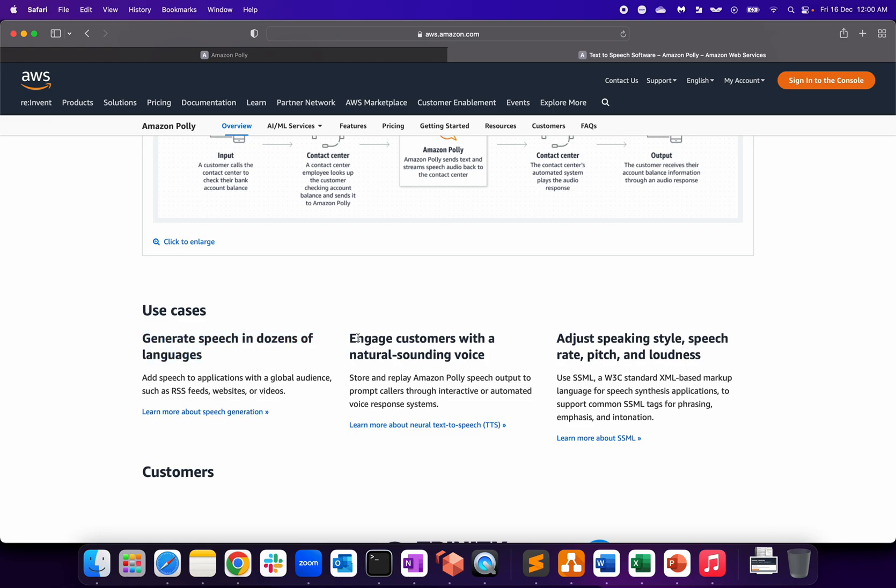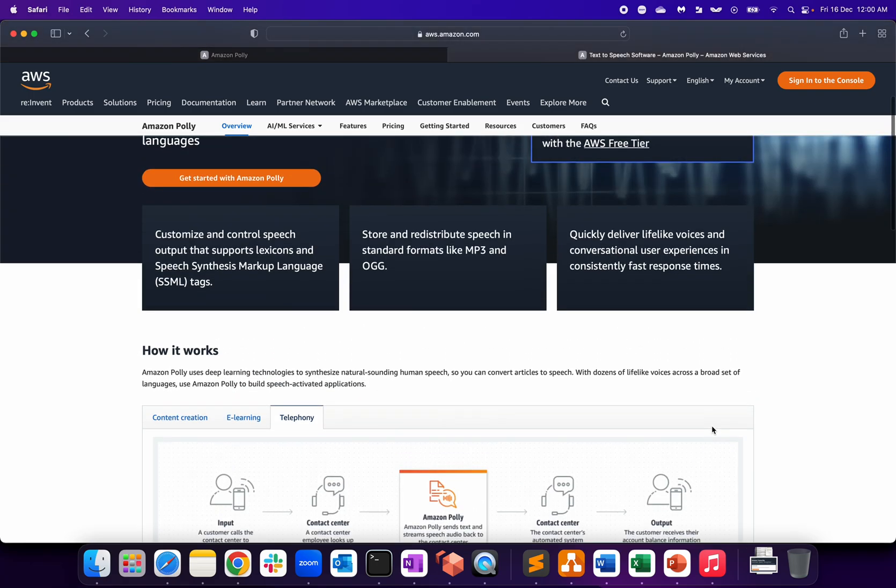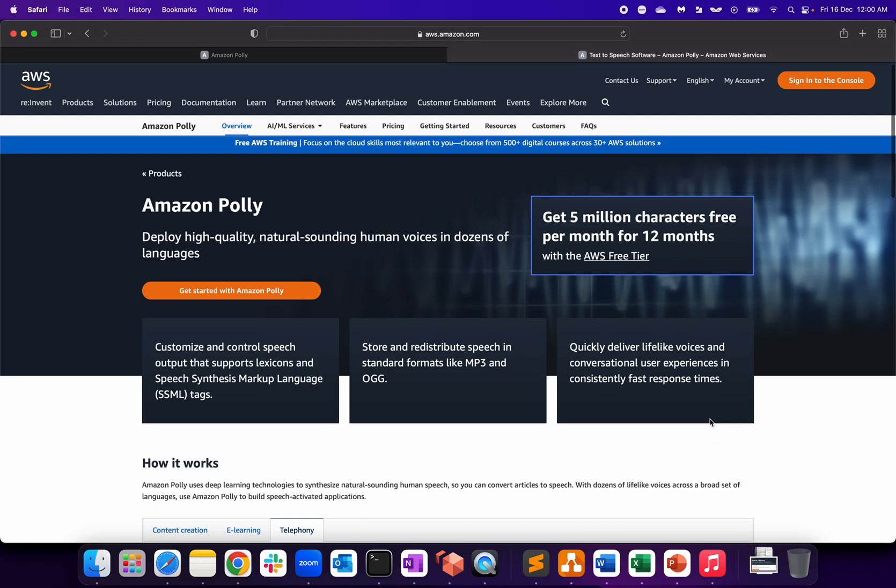Use cases: generate speech into dozens of languages like RSS feed, website, and videos. Engage customers with a natural sounding voice and adjust speaking style, speech rate, pitch, and loudness as well. We're getting those set of functionalities.